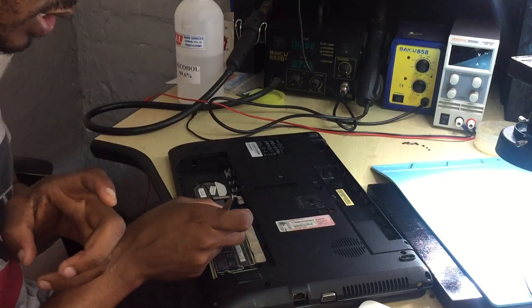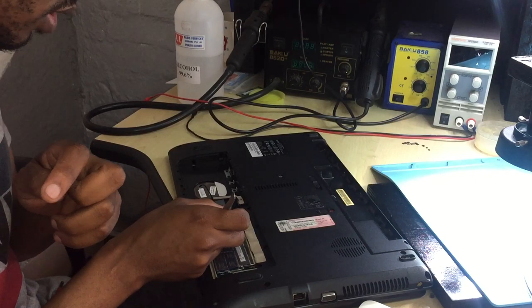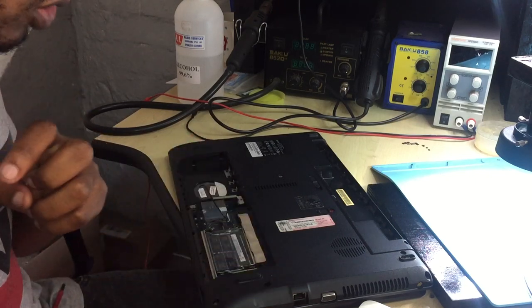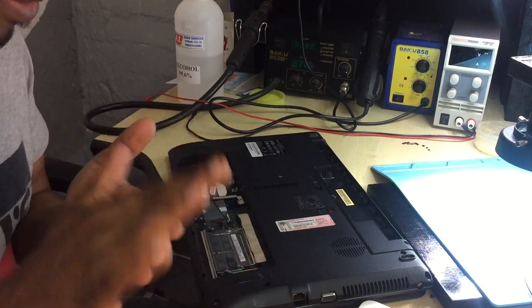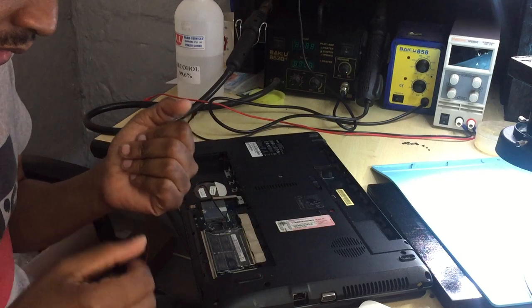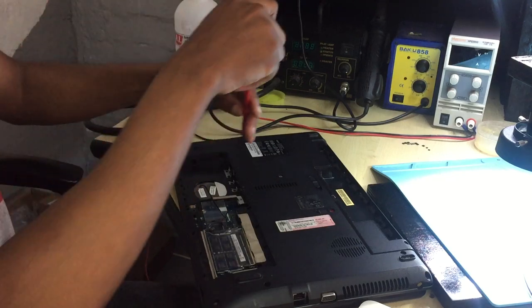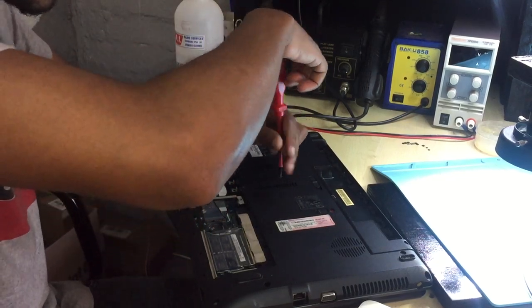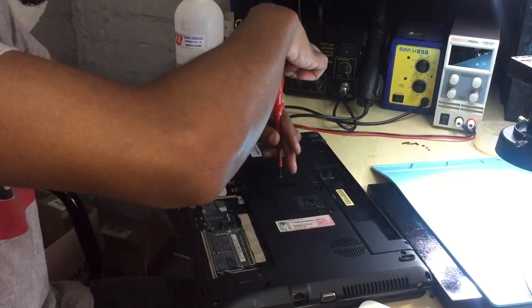After this, make sure that you remove everything attached to the motherboard. Let's remove the devices as well.